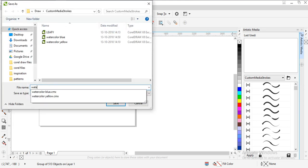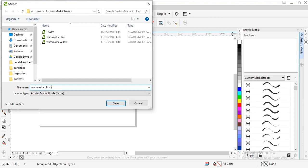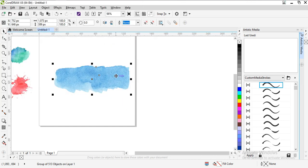I'll give a name for it: blue watercolor stroke. Save it. This has been saved. It will appear in this box in a few seconds.